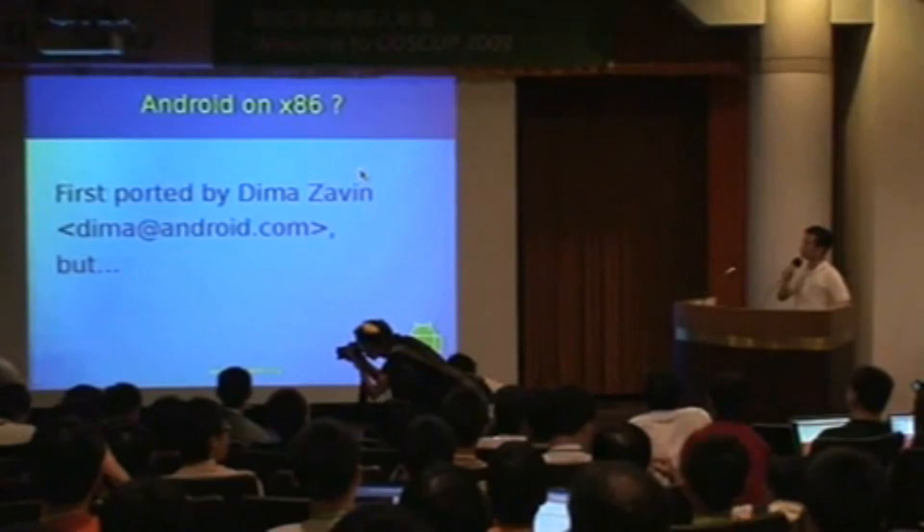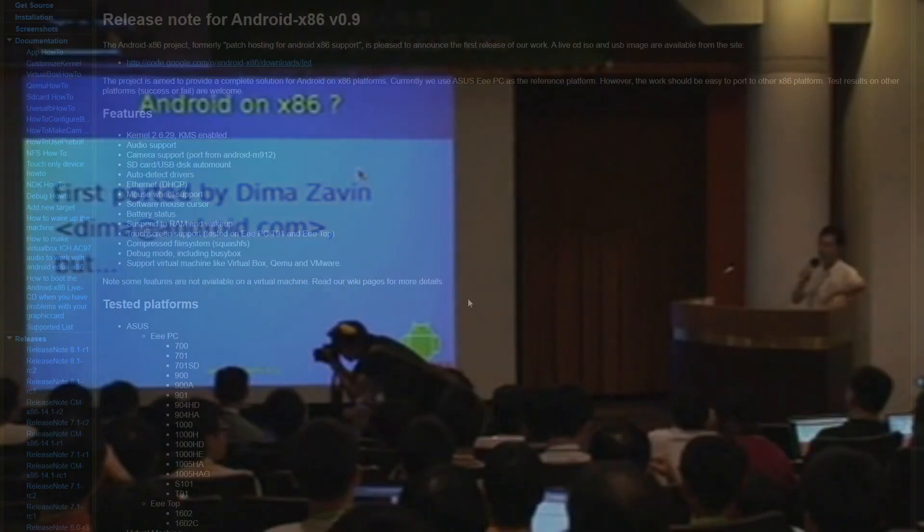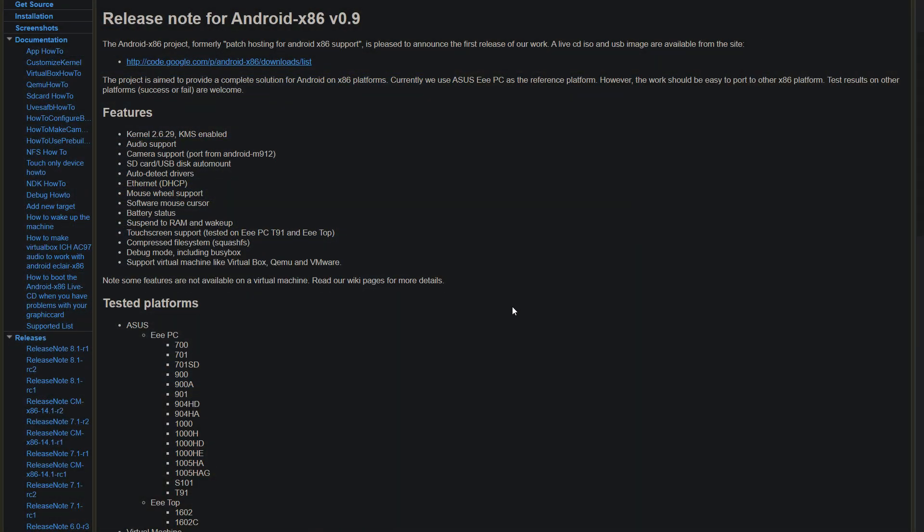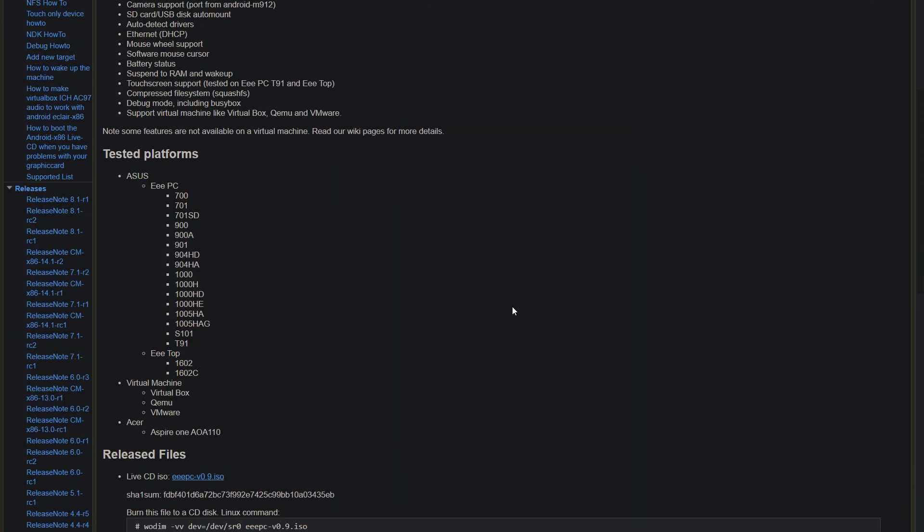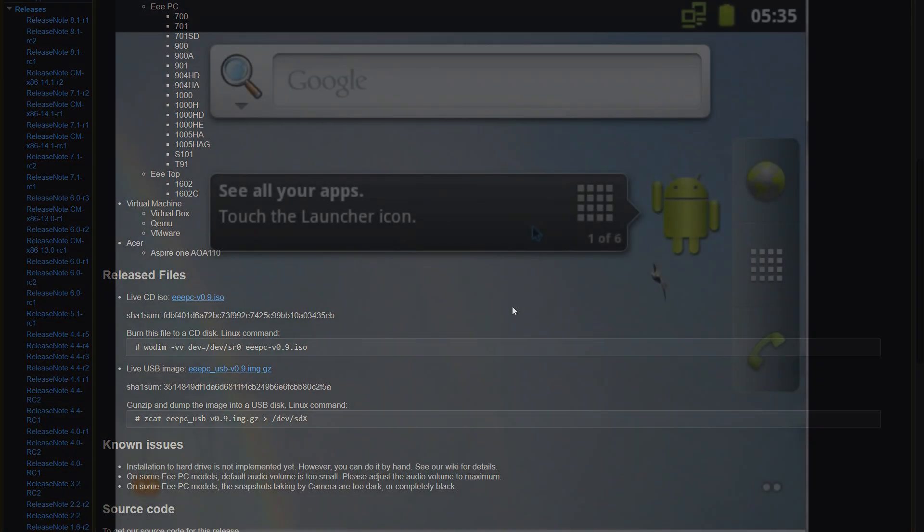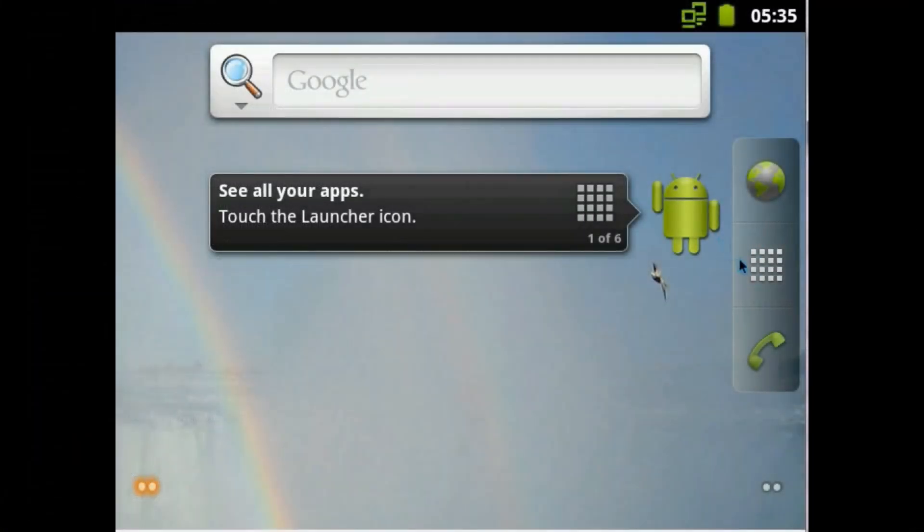In 2009, developers Qiwi Huang and Yi Sun began a series of patches to the Android open-source project to enable Android to run on various netbooks, tablets, and PCs.